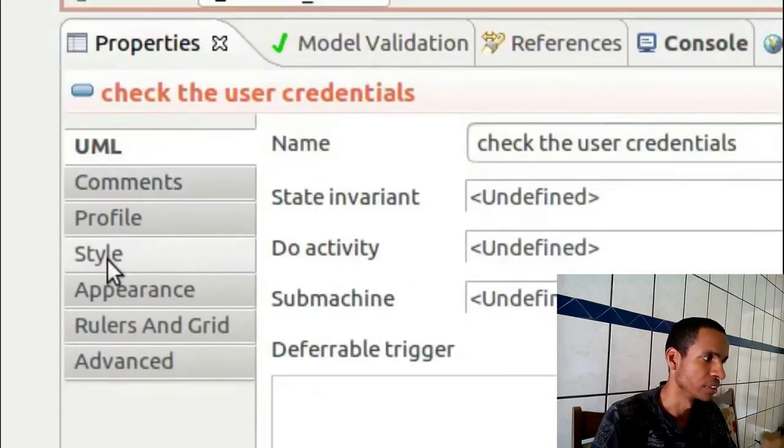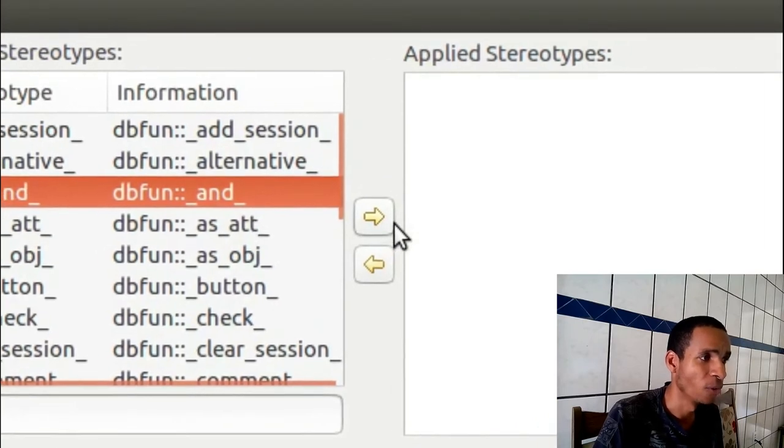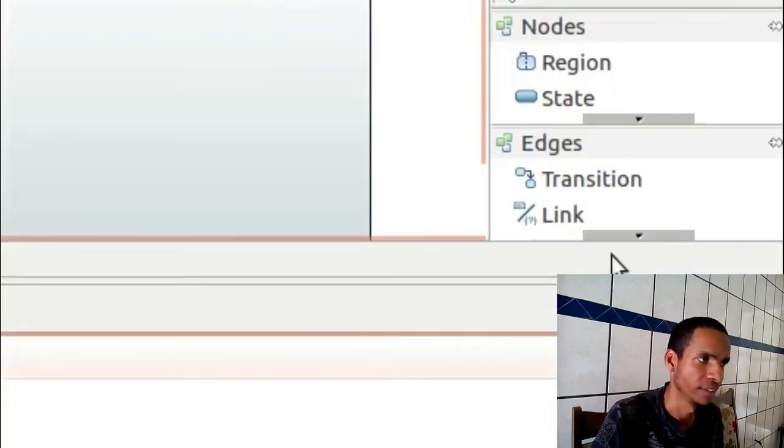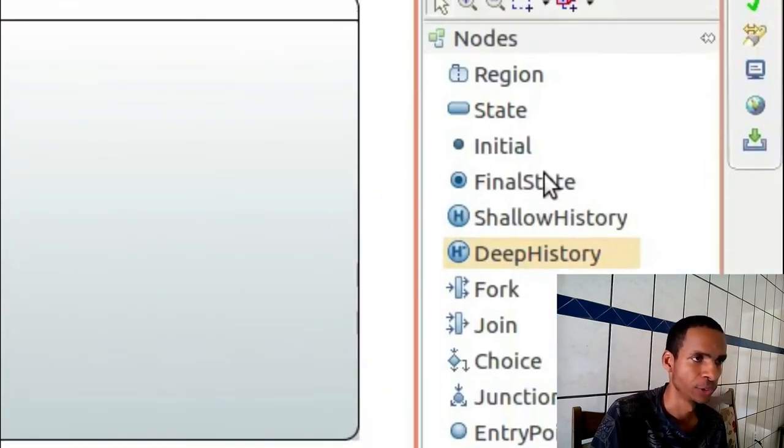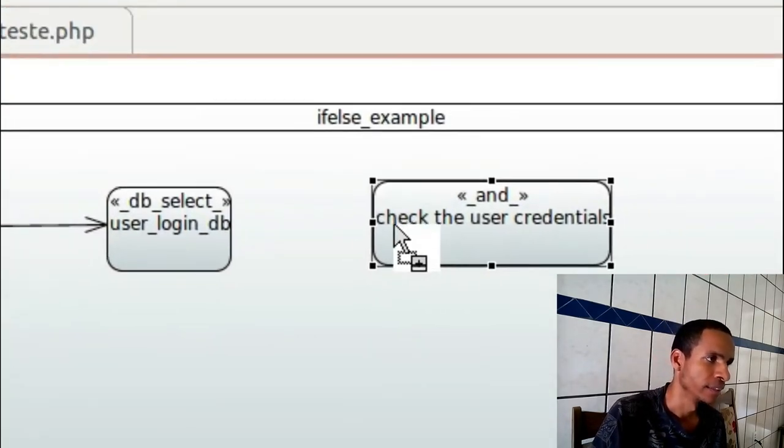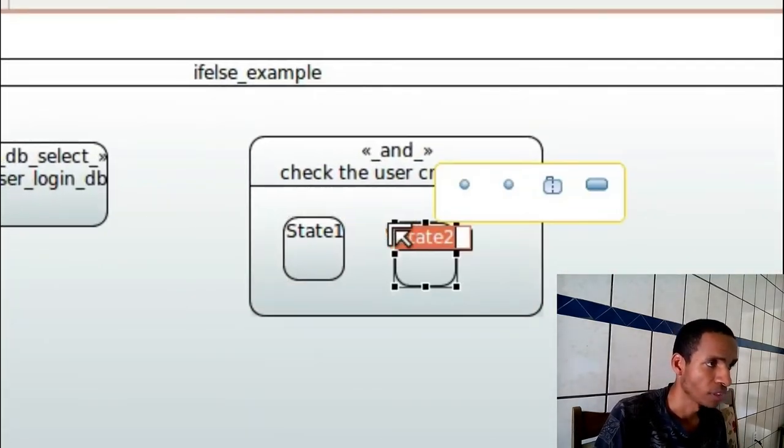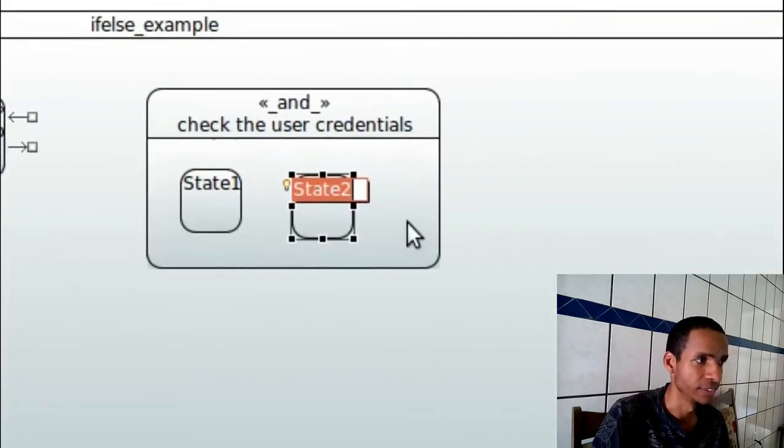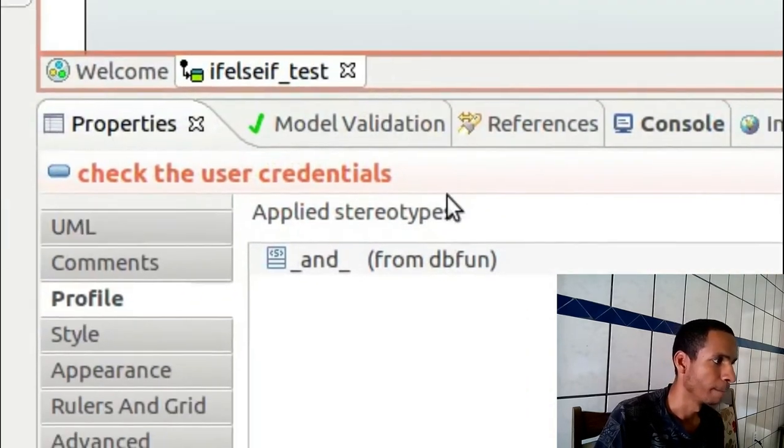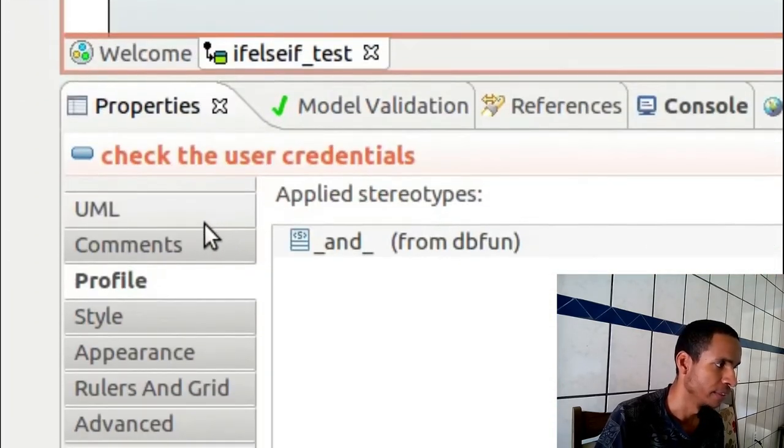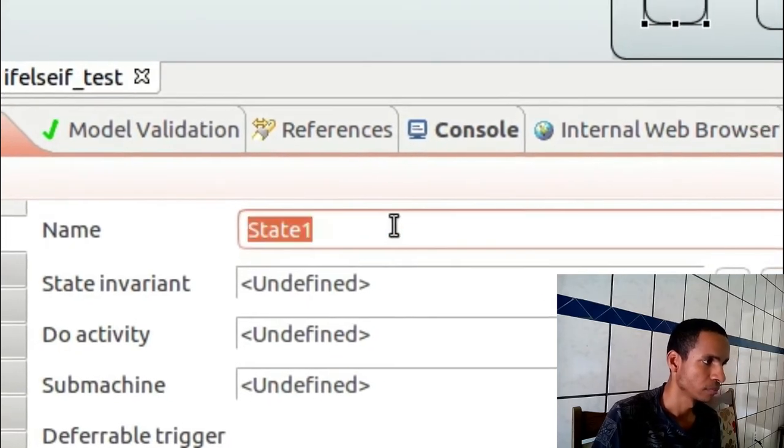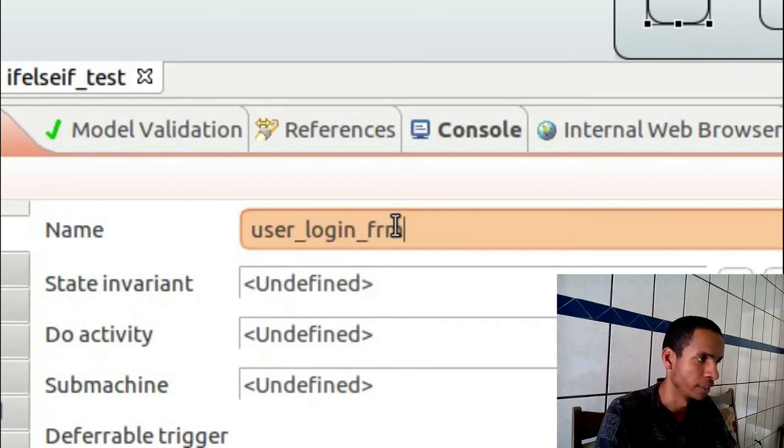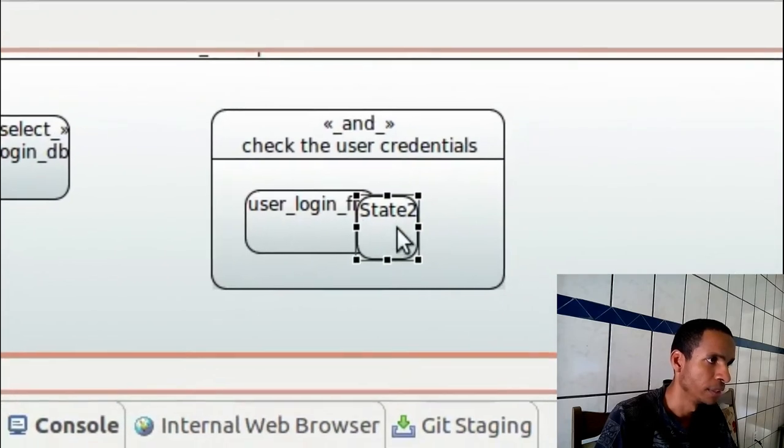I'll put a profile and I hope you understand the meaning because it's like an if. I want to check two different things. And what I'm going to check is just this. Let's do this. So this first state here is called user_login_frm.